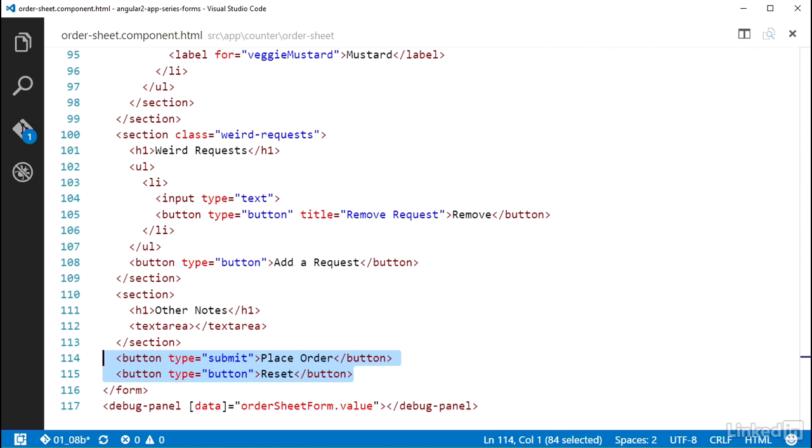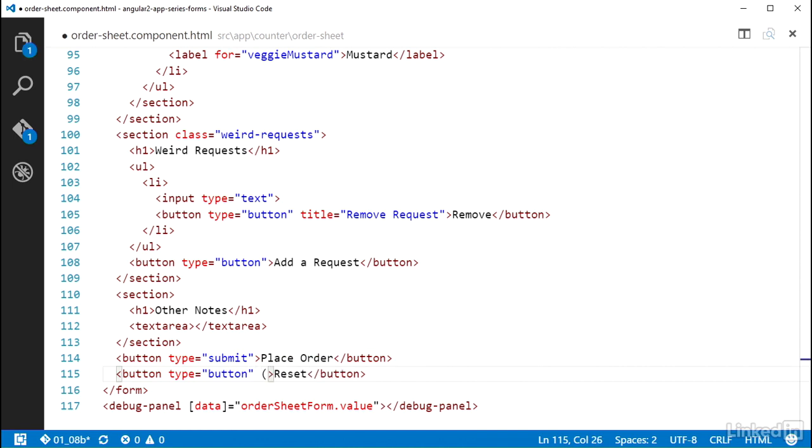So I can wire up the click event using the parentheses around the term click as per Angular's template syntax for wiring up to native DOM events, and set that equal to a statement of a call to that onClearForm method.